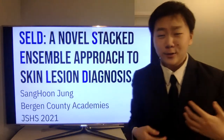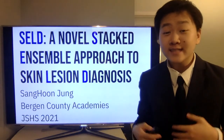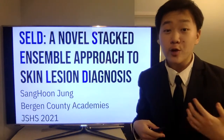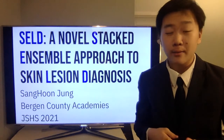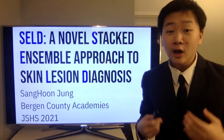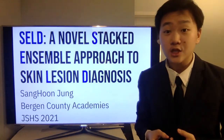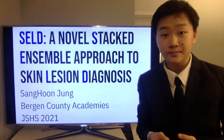Hello, my name is Sang Hoon Jung. I hope your day is going well, and today I have prepared for you a presentation on my research project CELD, a novel stacked ensemble approach to skin lesion diagnosis.